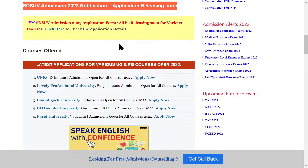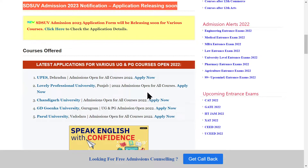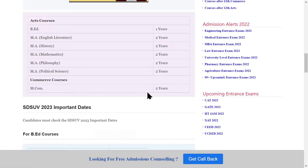The application form will be released soon — you will be notified when it is available and can click on the application link. For your reference, some other universities where admissions are also opening include India Group of 5 University, UPS University, Lovely Professional University, Chandigarh University, GD Goenka University, and Parul University. If you are interested in admission, fill your application form and take admission.